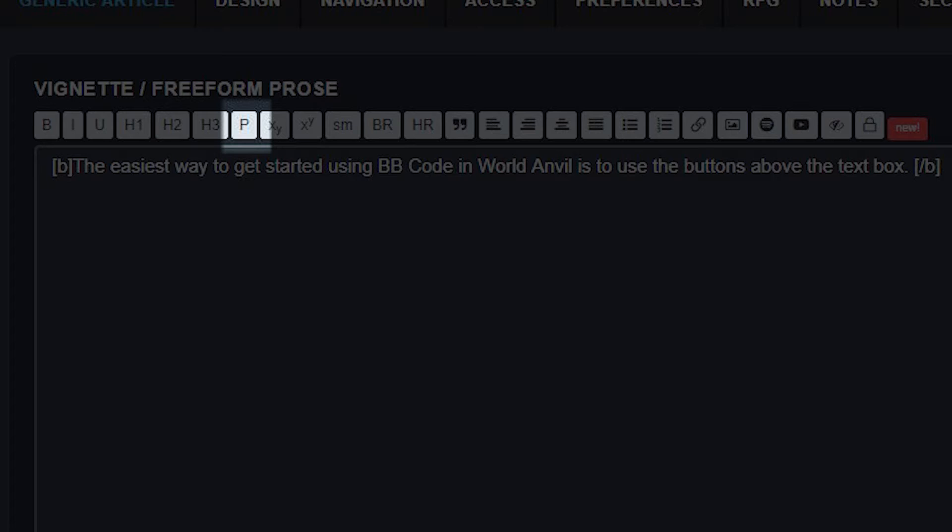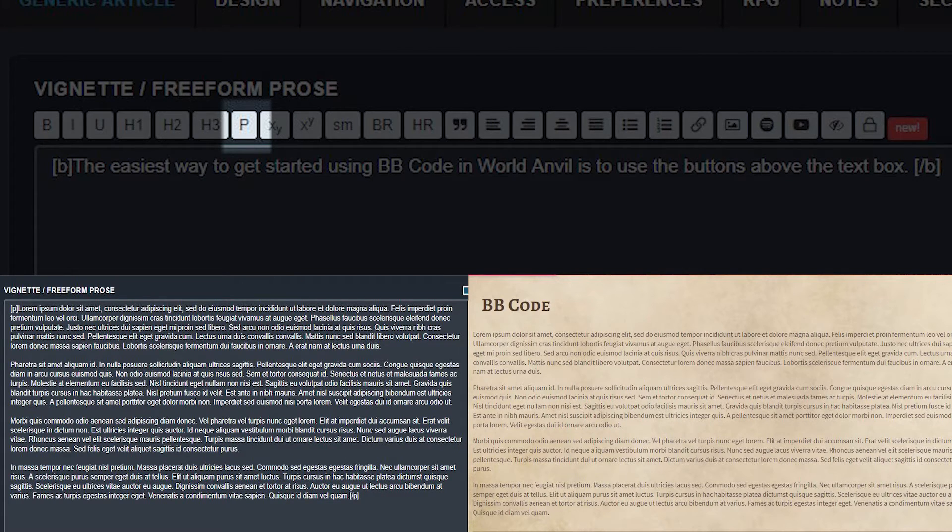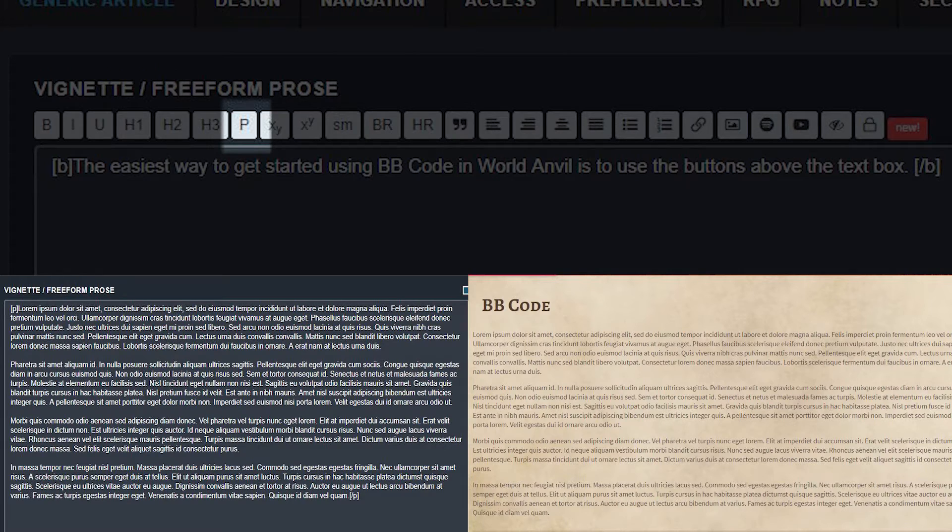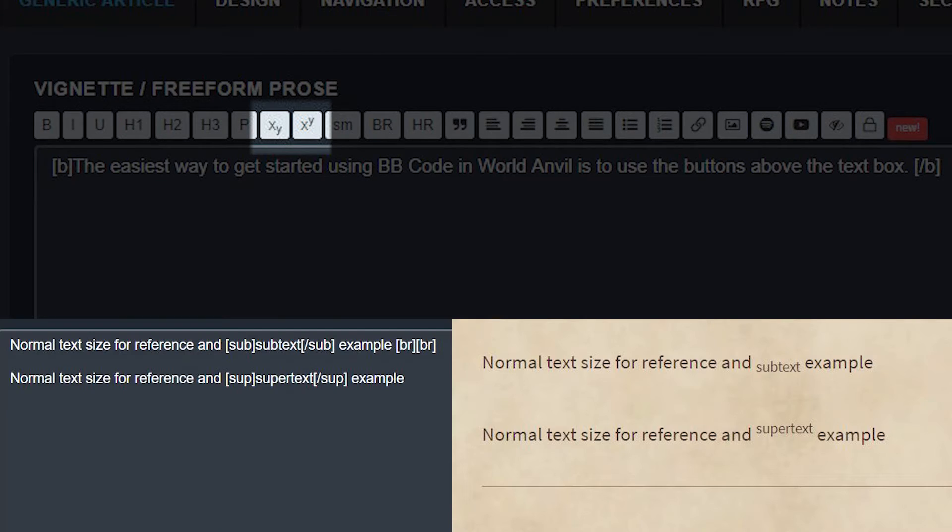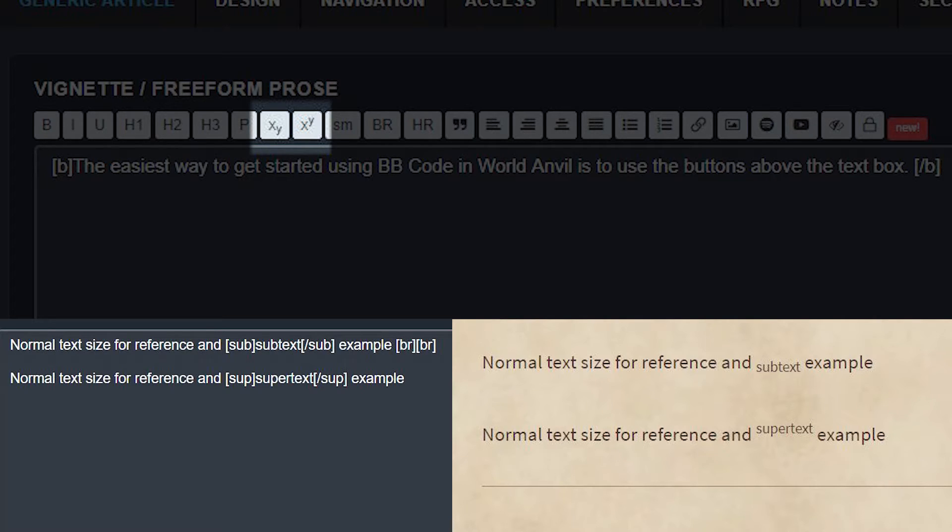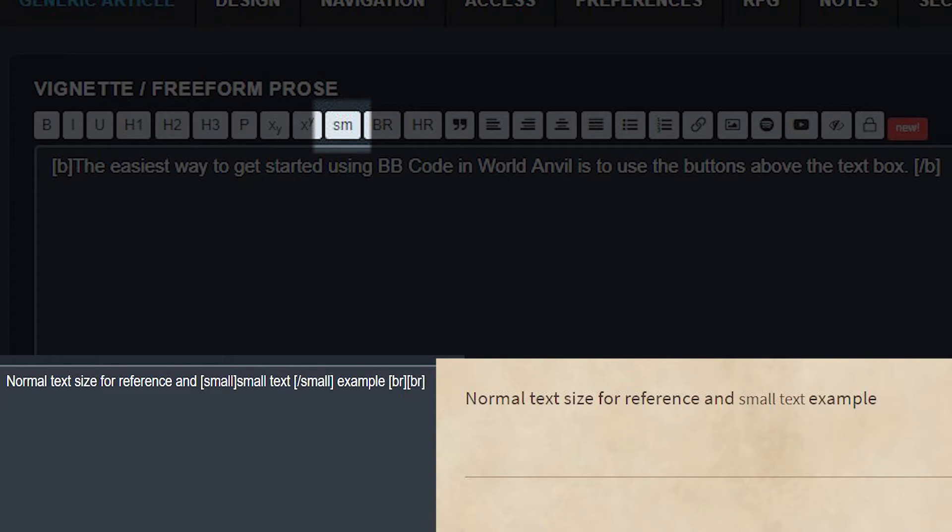Paragraph bulletin board code will format your text into paragraphs, leaving a line between them. Subtext and supertext make the text small and align it with either the bottom or the top of the line. Small just makes the text appear a little bit smaller. This can give fun effects in your worldbuilding or prose.